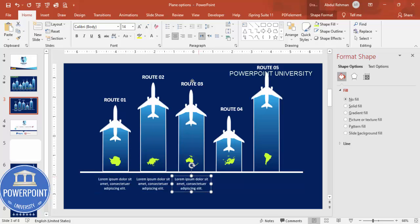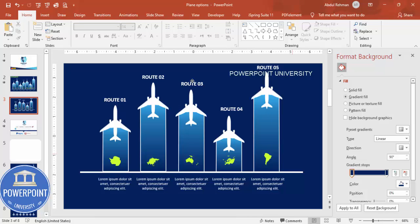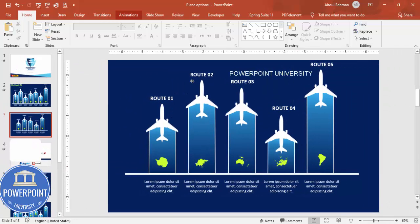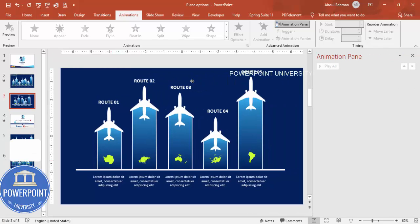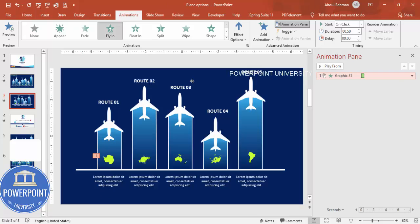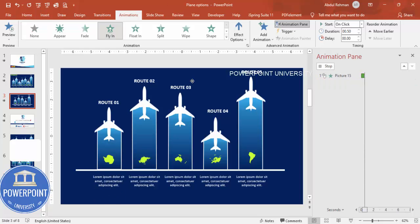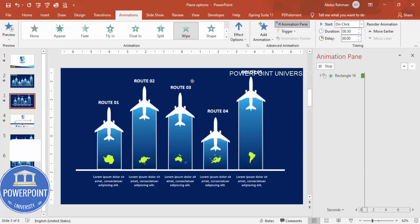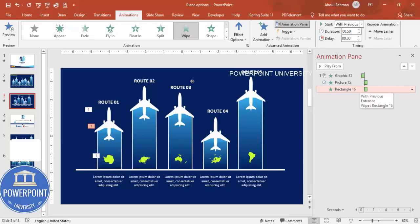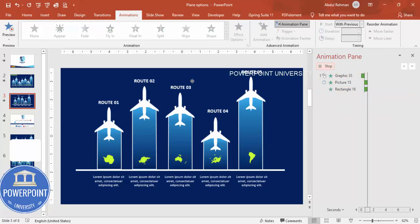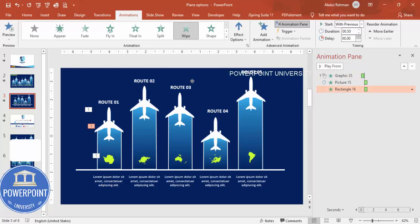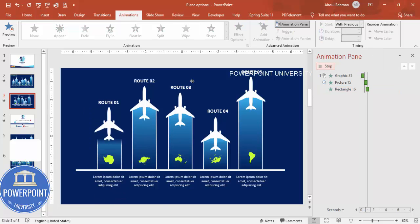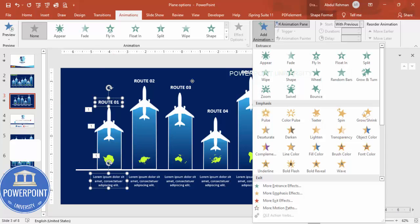The design is ready. Now it's time to add animations. Close Format Background and go to Animations > Animation Pane. Set the map to Fly In first. Then set the plane to Fly In with After Previous. Add a Wipe effect for the wave shape set to With Previous. Add a small delay if needed. For the route label and detail text, go to More Entrance Effects and choose Stretch.